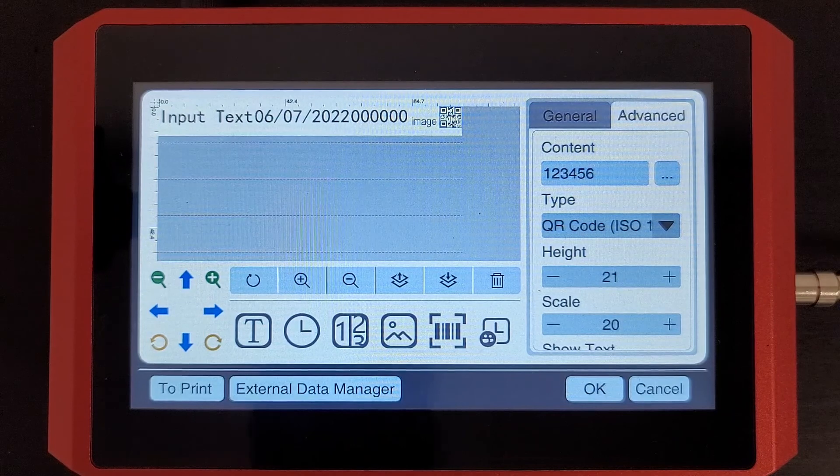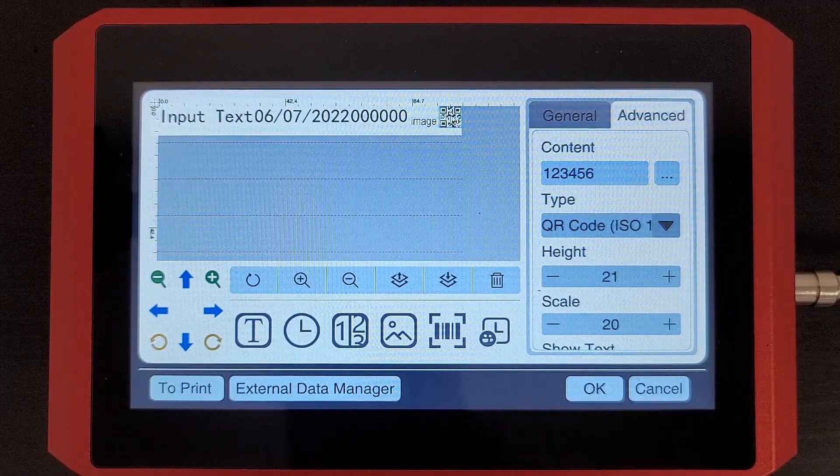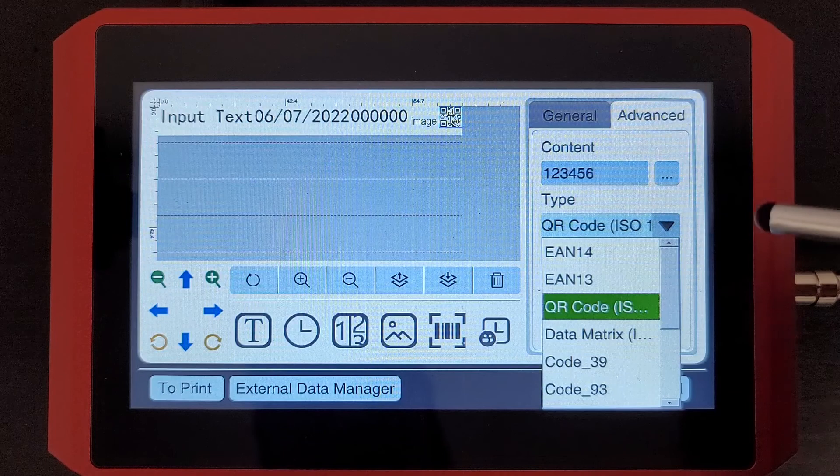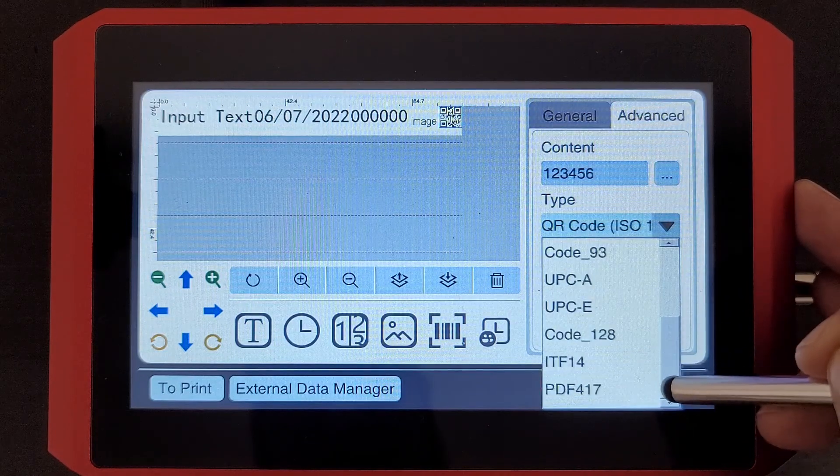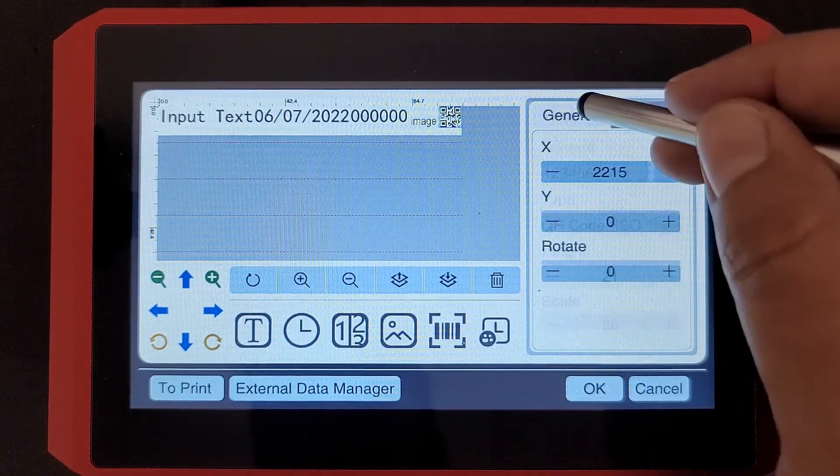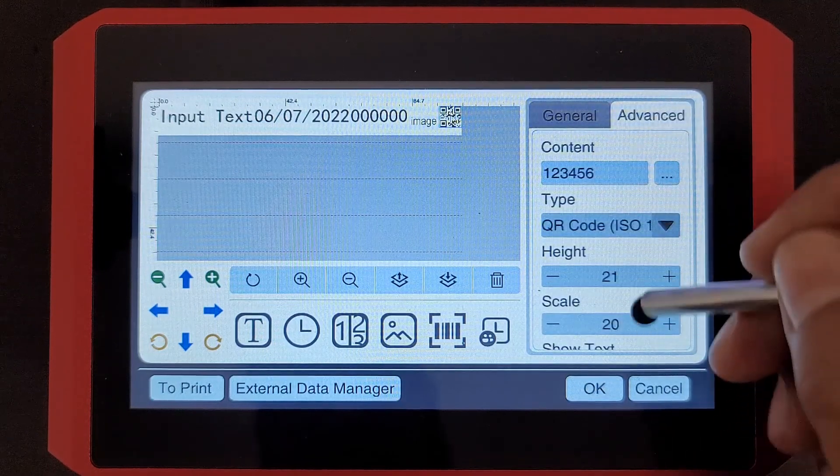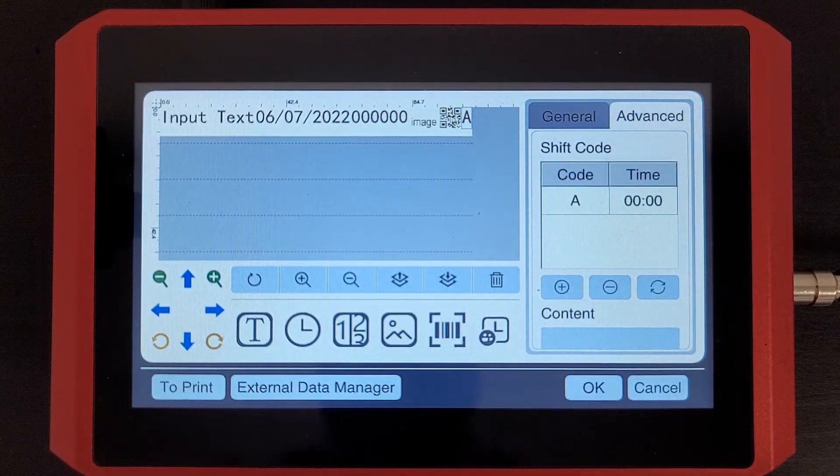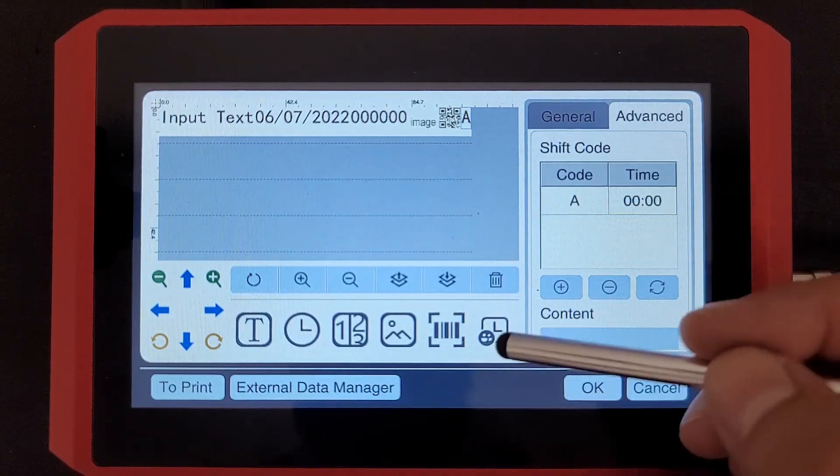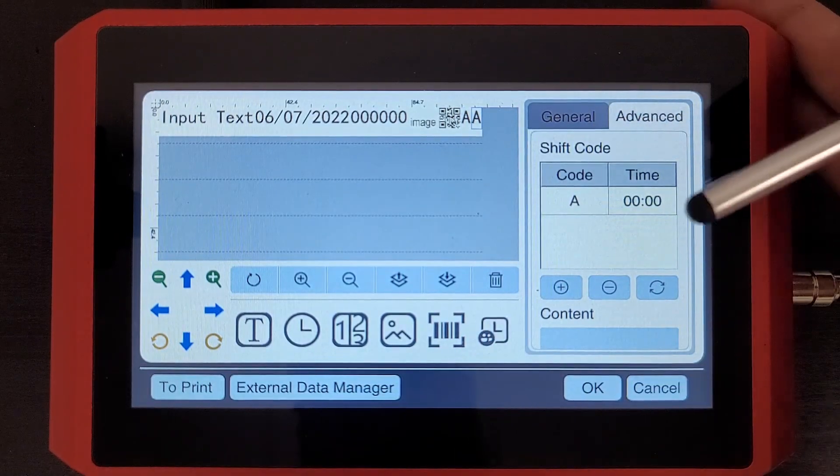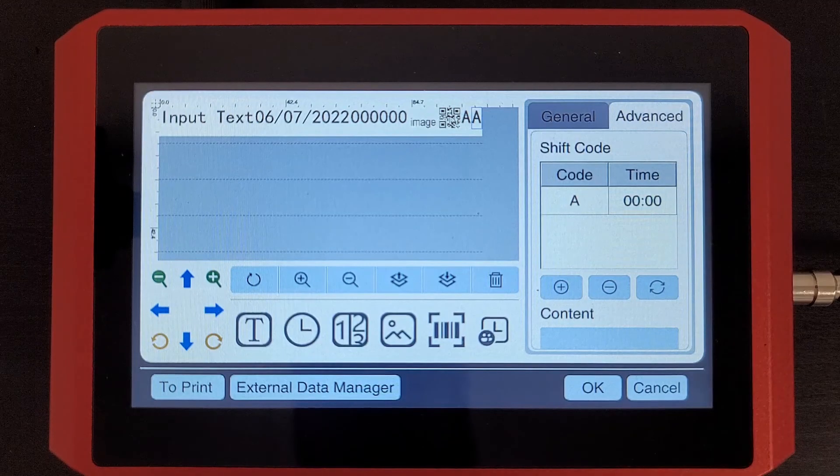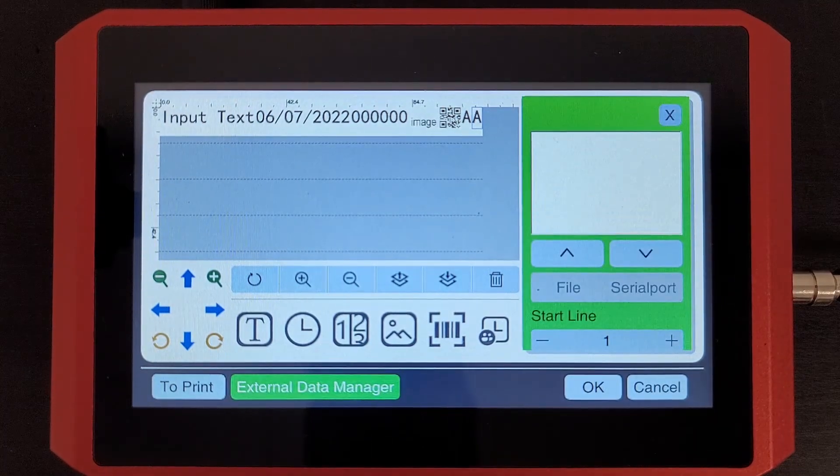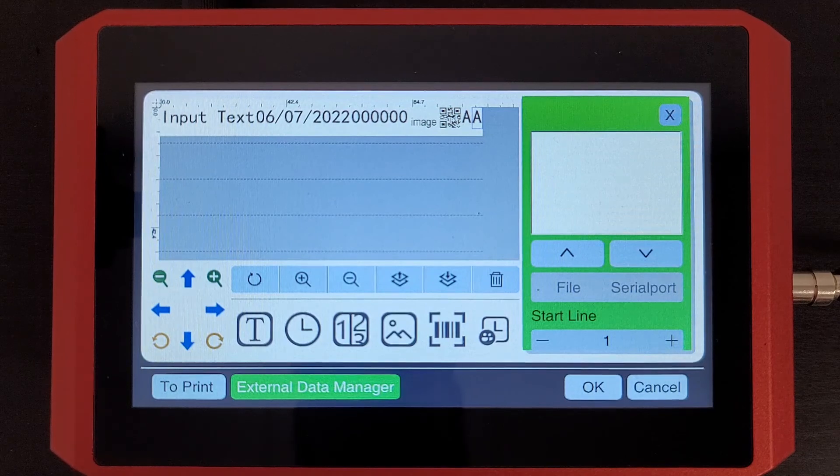Barcodes. A lot of our customers are wanting to use barcodes, QR codes, and you have several different options here to choose from. All you need to do is enter your information and the printer will generate that barcode for you. Next we have a shift code option here. So those are kind of your basic options. We also have an external data manager option here. We'll go over that more in another video.